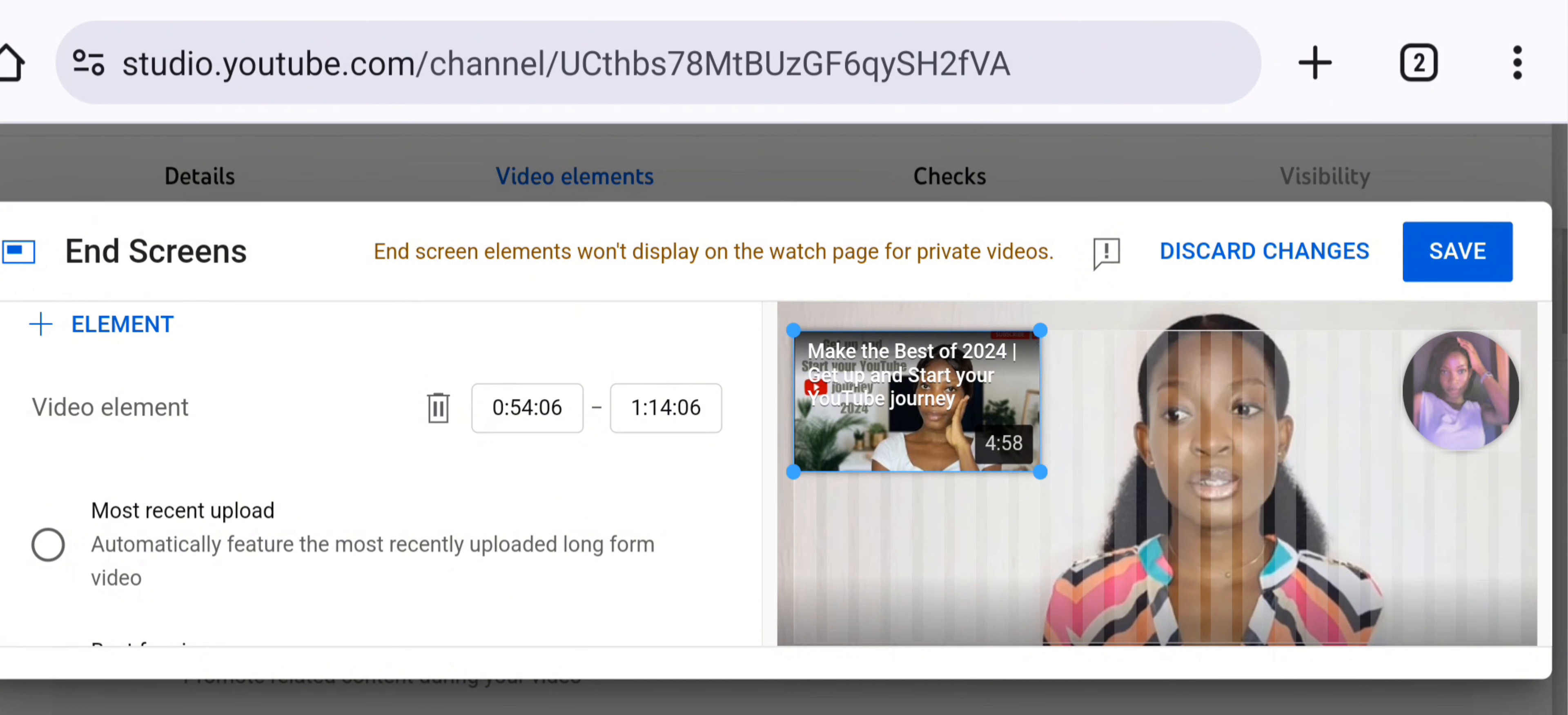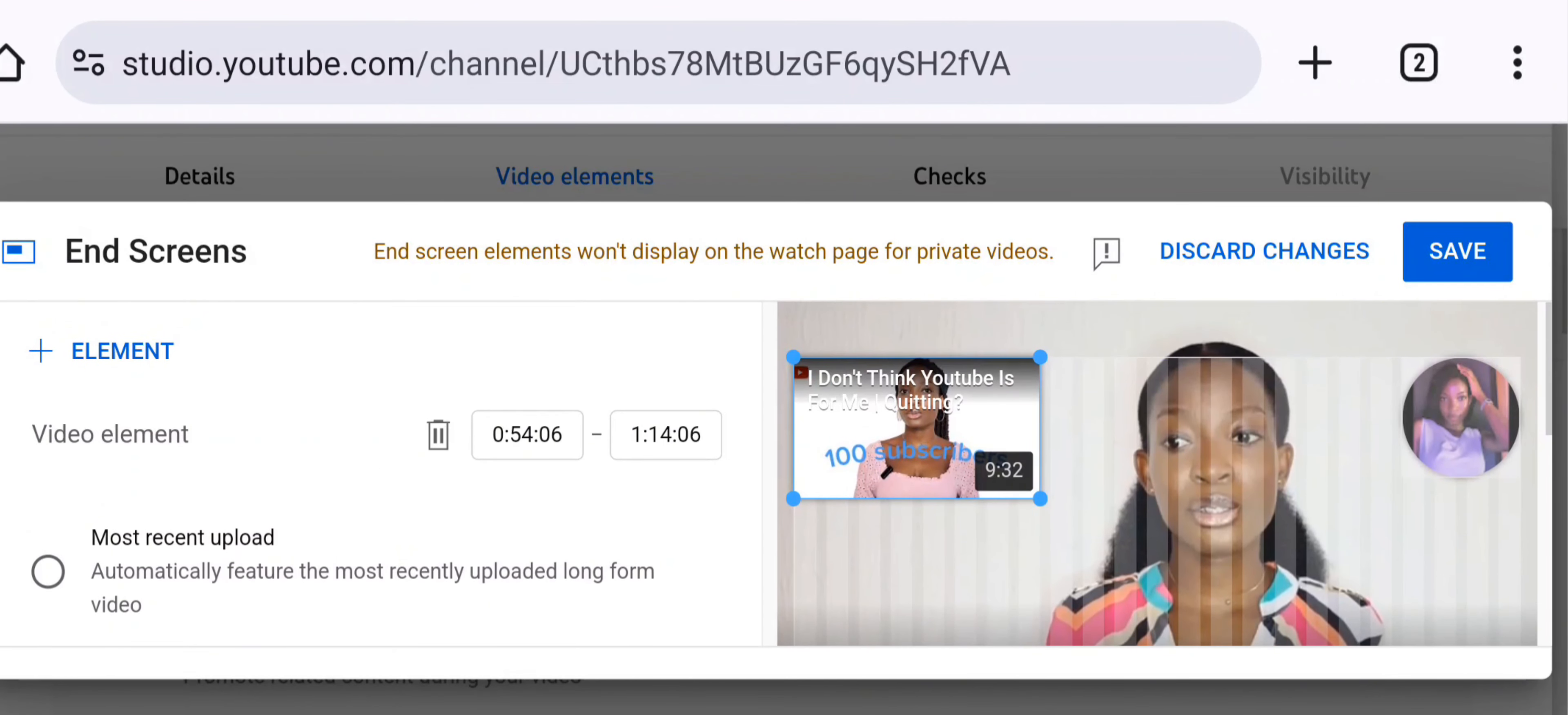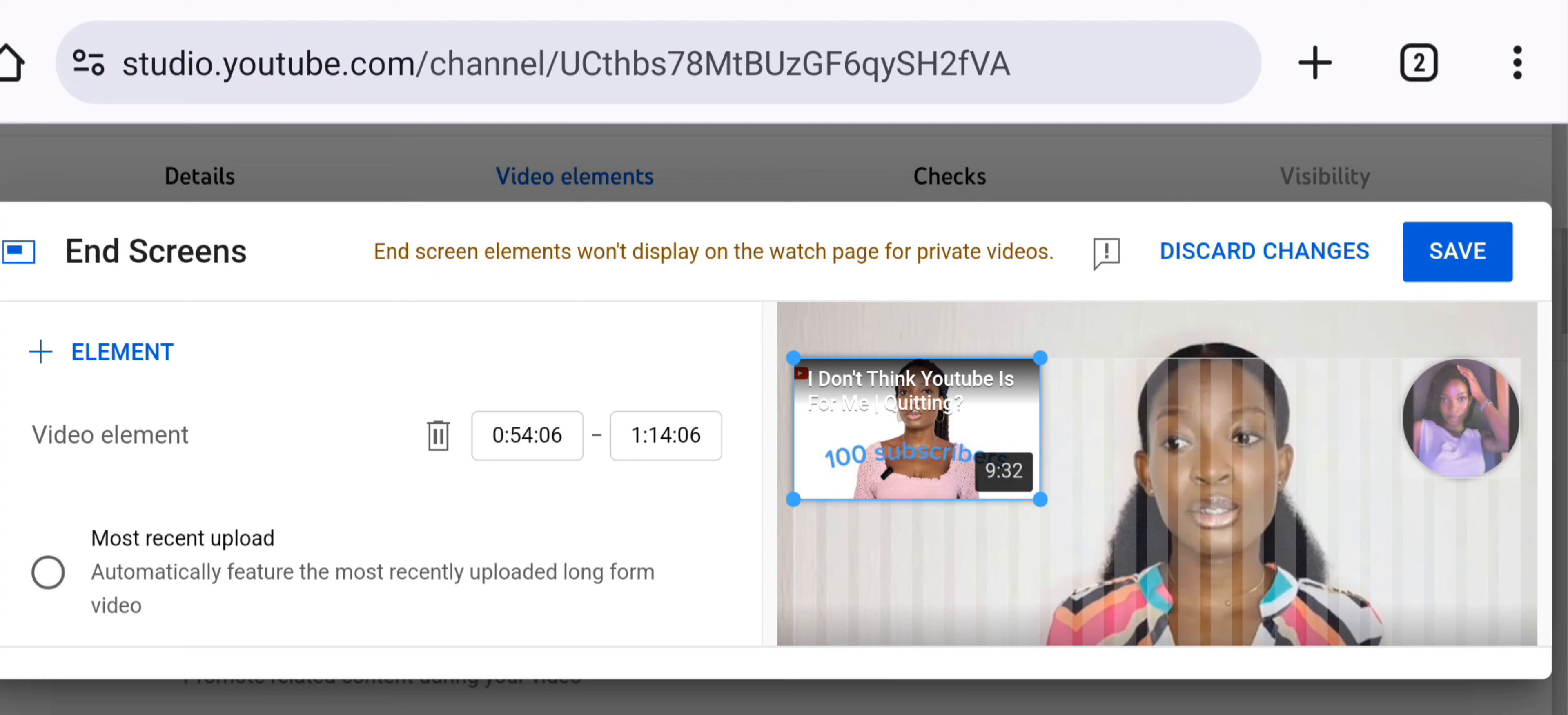After deciding on what you really want, you can also select the time you want. It can be up to five to the last five to 25 seconds of your video. That is the time range for end screen to show. You can just adjust the time and save, and that is it.